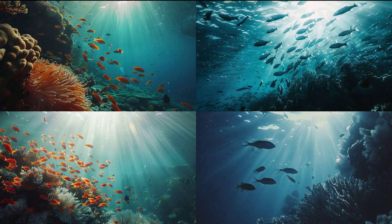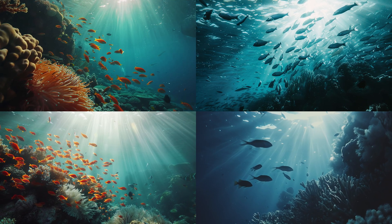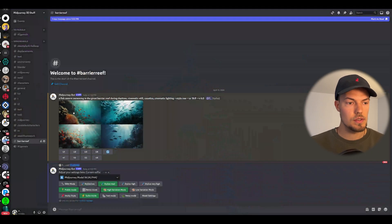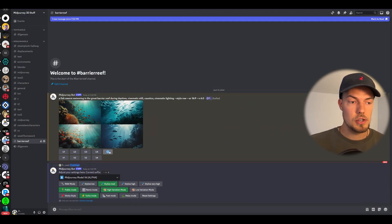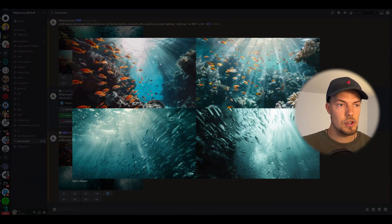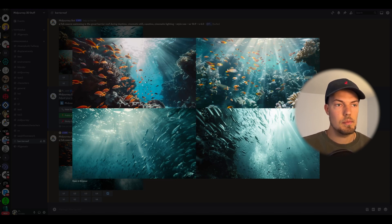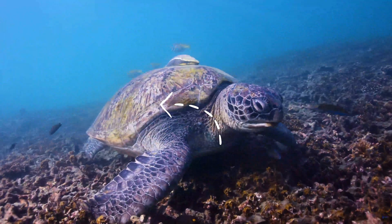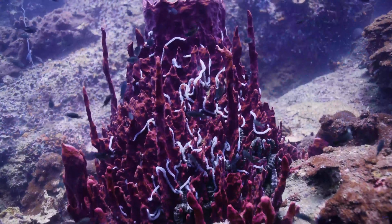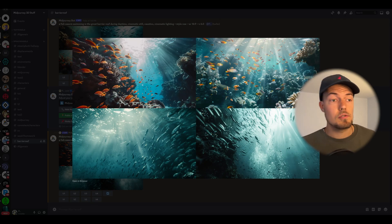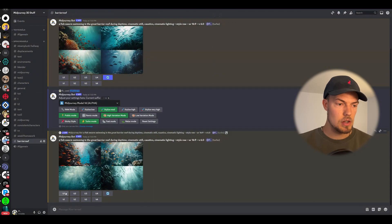We've got some nice images already, but the tones are quite even, so I'll regenerate the prompt to get more variation. This is looking a bit better — I really like this one with color shifts and some nice caustics coming down from the water. In case you don't know, caustics are the sun rays shining onto the water and casting those rays of light reflected onto the ground. So we'll upscale this one — this will be our first image for the short.